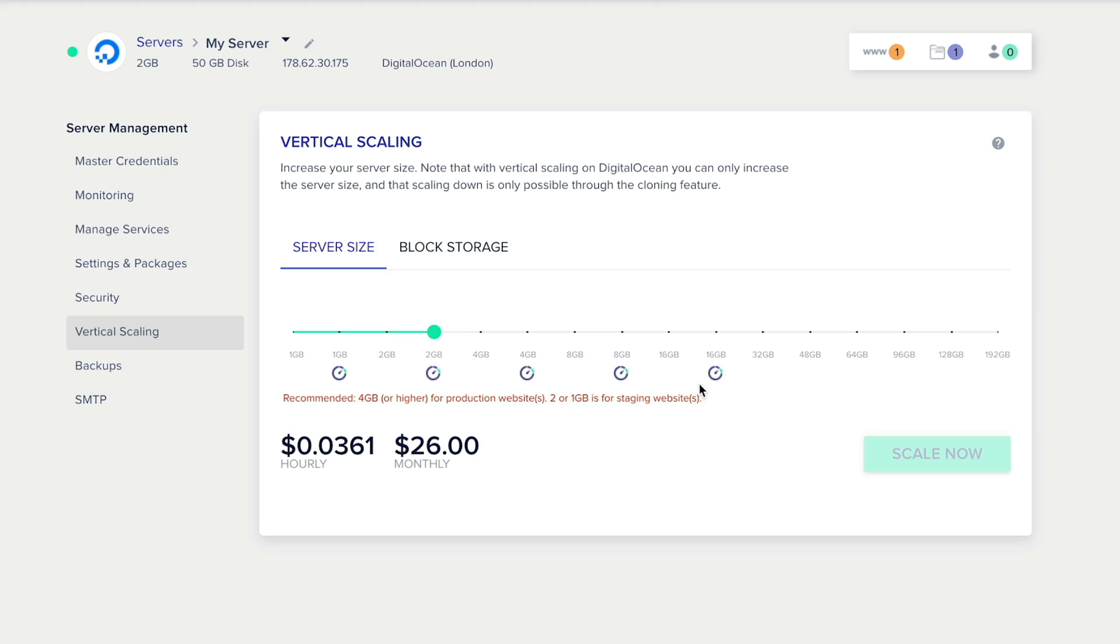If you want to increase your storage, for example, you may want to put a lot of new content on there or to handle all those excess orders, you may need to increase the storage space you've got. To do that, all you need to do is click on the Block Storage and choose what storage settings you want from the sliding scale there. It's incredibly easy and works in the same way as the vertical scaling for your server settings.